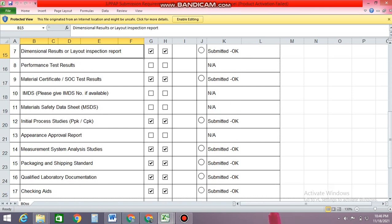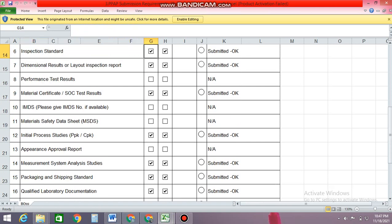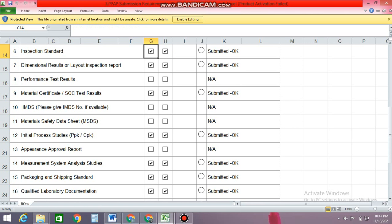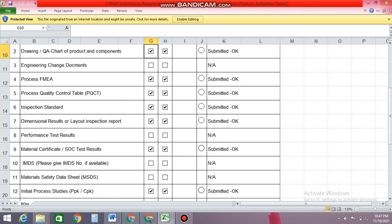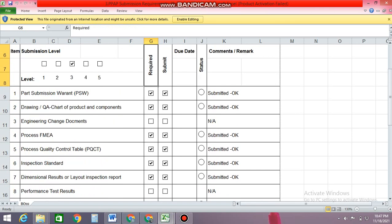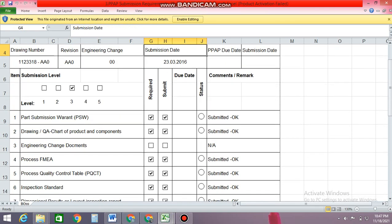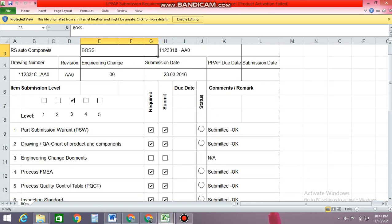Based on every customer requirement they have a separate set of packages — some demand 18 documents or something. It's all based on the customer requirement. So this is the summary of the PPAP requirement.